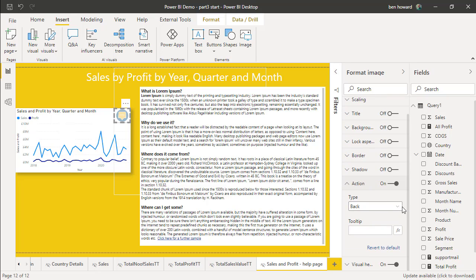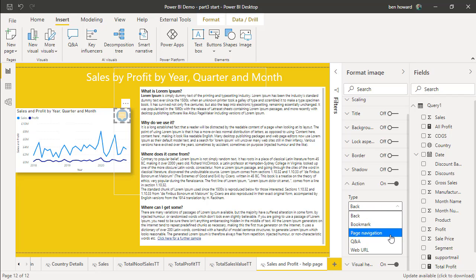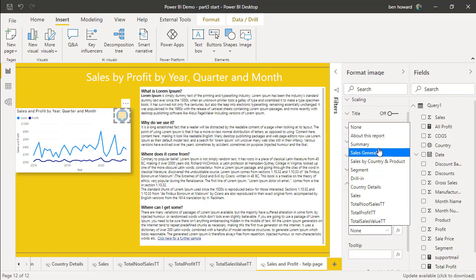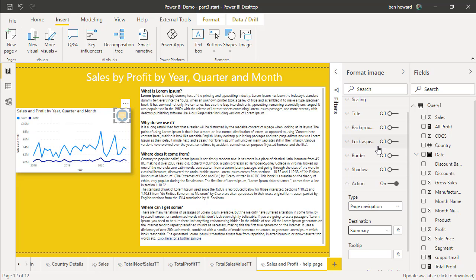And the action, of course, we could either have as back or we could have as page navigation. I'm going to select this as page navigation. The destination page is the summary page. So let's check that that works.